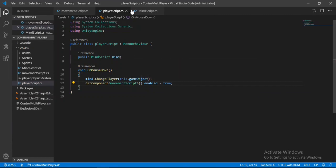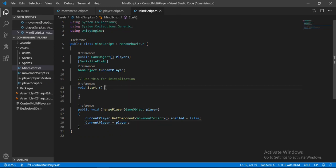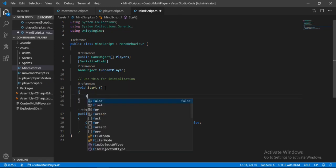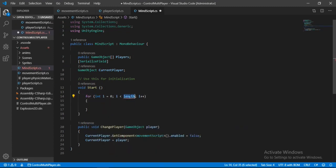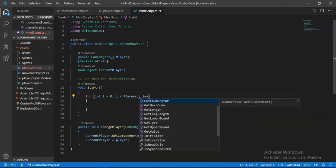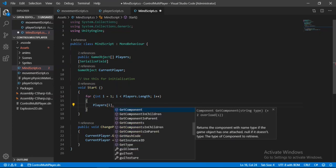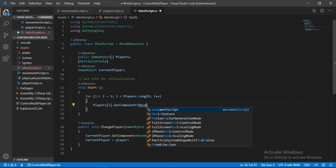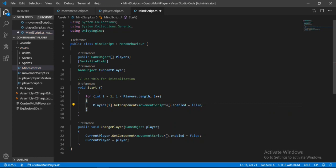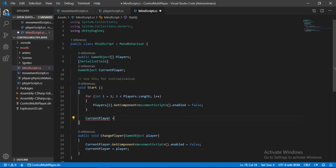Finally, in the Start method of MindScript, we loop through all players starting from index 1 — so player 1 at index 0 is skipped — and set the enabled state of each player's movement script to false. Below the loop, we set currentPlayer to the player at index 0, which is player 1. It's important to disable the rest of the players' movement scripts at the start.